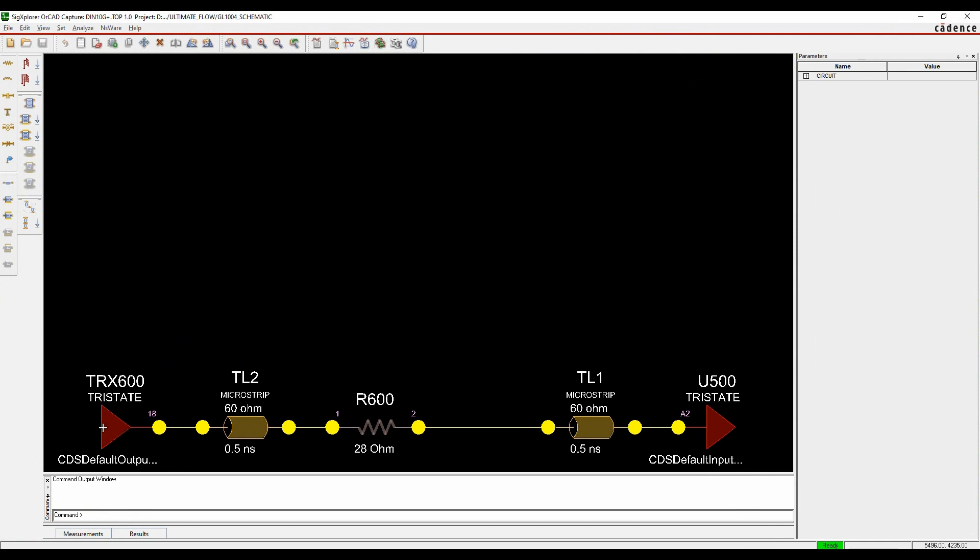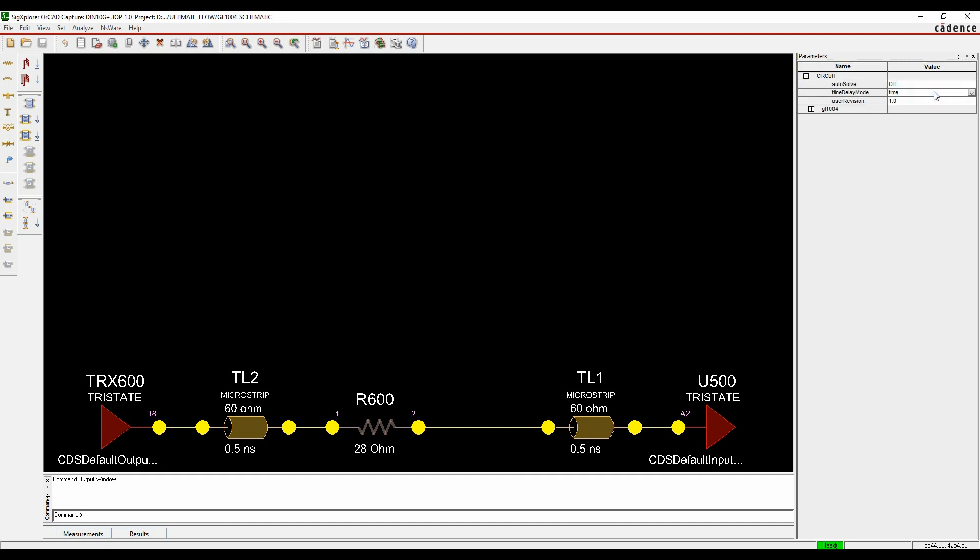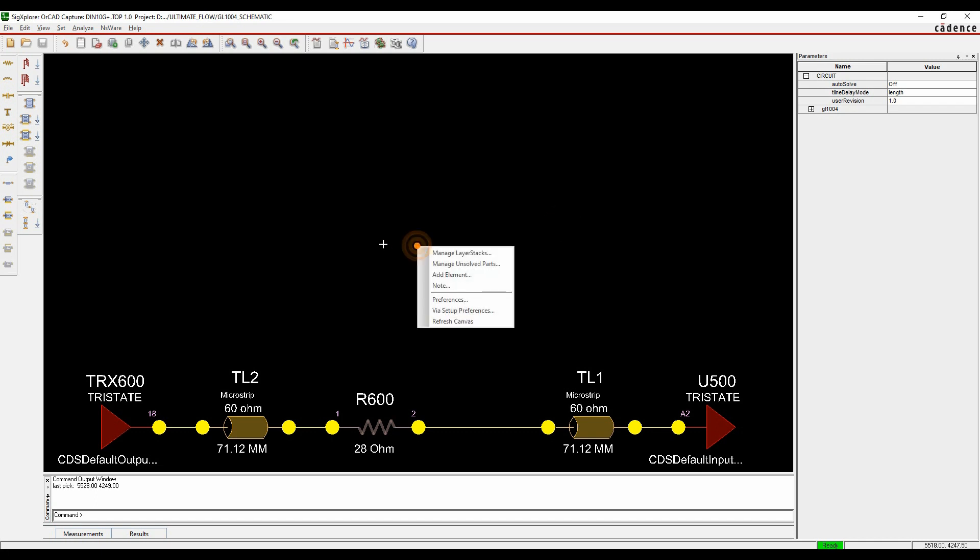So you can see, effectively, I've got an input. I've got a bit of microstrip. I've got a resistor. I've got a bit of microstrip and I've got my output. So what I want to do is just have a look at some of the values here. The first things first, the values are shown in time. And what I'm interested in is length, because that's more interesting from my PCB point of view. So we'll just update those values.